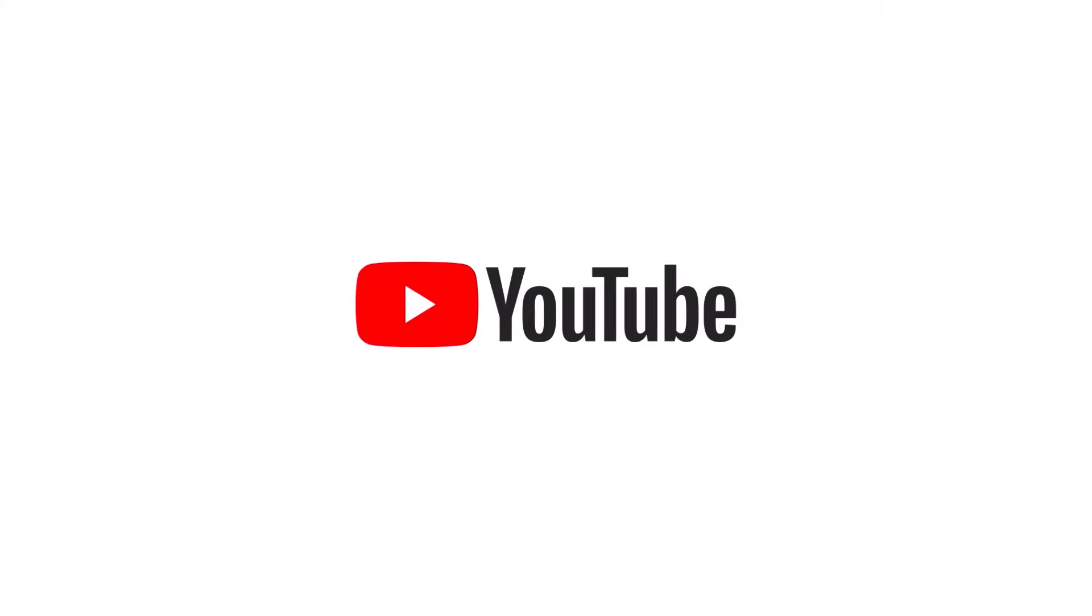Check out other videos about YouTube Studio here, and check out the Help Center articles linked below. Thanks for watching.